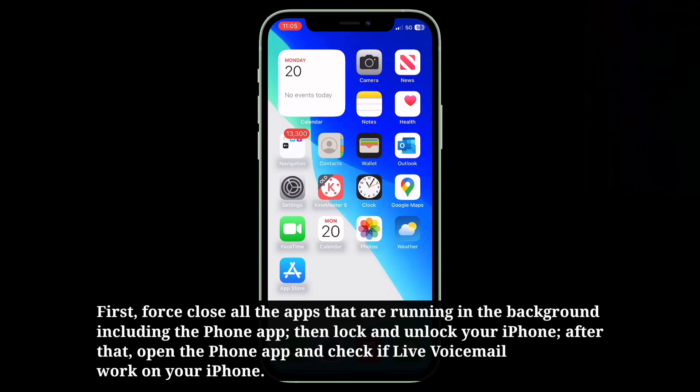After that, open the phone app and check if live voicemail works on your iPhone.